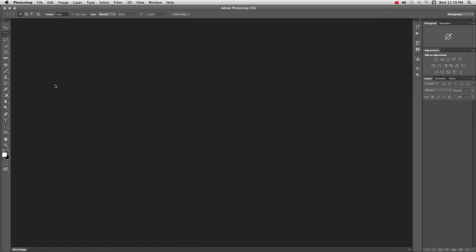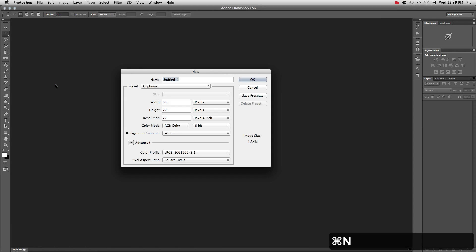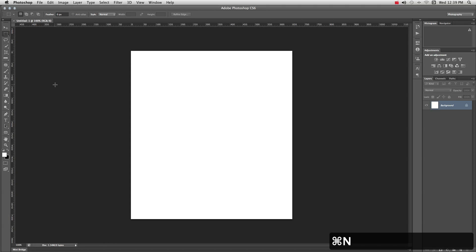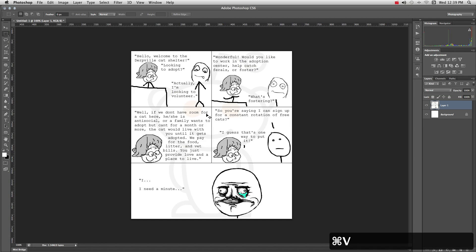It doesn't matter what version of Photoshop you use, it'll work in pretty much all of them. Now you paste it in here. Now we've got its own layer and there's a background, a white background.